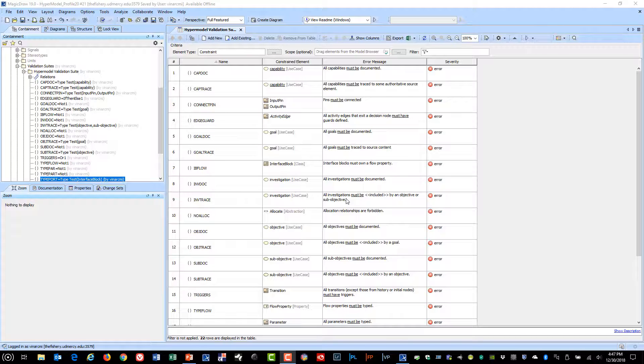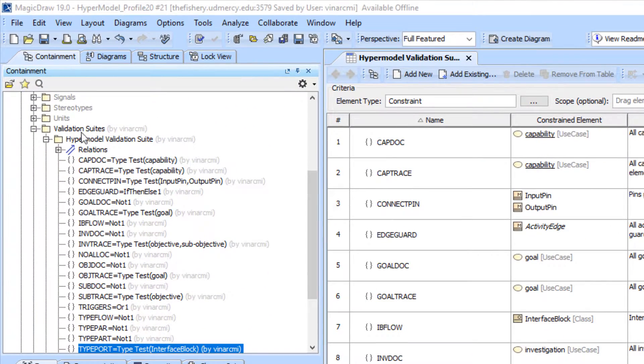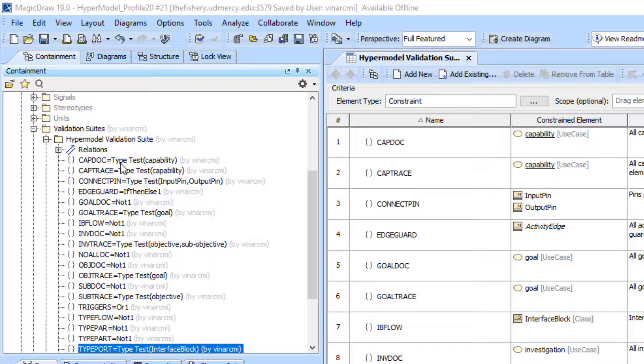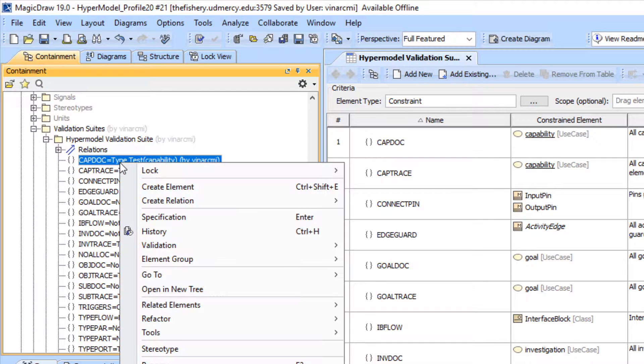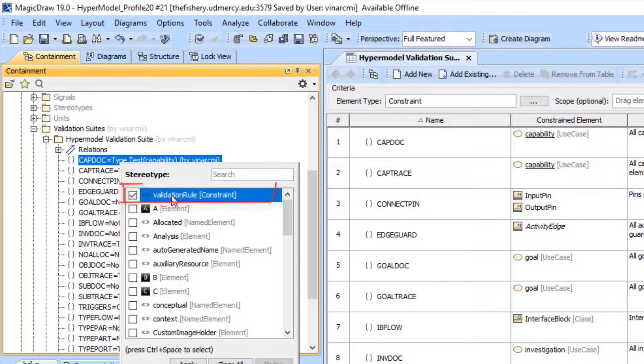I'm going to show how to create a validation suite for yourself. One of the things I did is I created a package here for the hyper model validation suite. Basically, every validation rule is simply a constraint that has the validation rule stereotype applied.